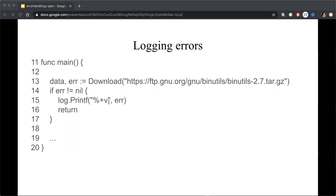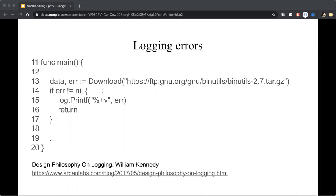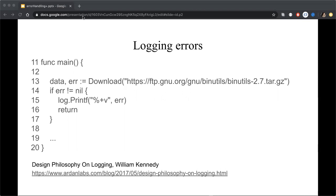This example, and also some information about logging errors and logging into handling errors. Maybe you can see on this link, it's also an article from William Kennedy about design philosophy on logging. It's worth reading because there are two main points as handling errors and logging errors about the coupling with practical examples.